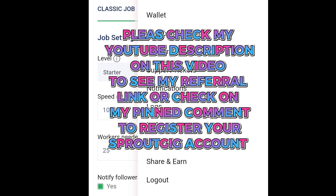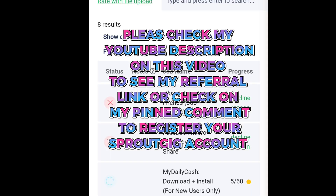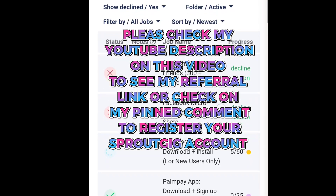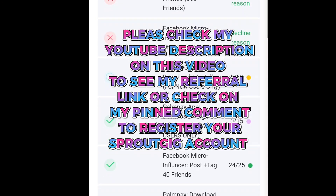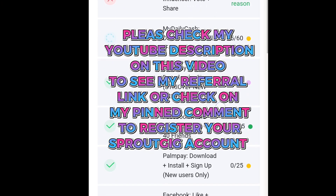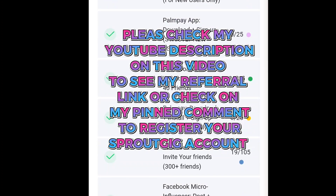If you have any questions, please ask me in the comment section — I'll be ready to answer. If you are new to my channel, please subscribe and share with your friends. See you in the next video.